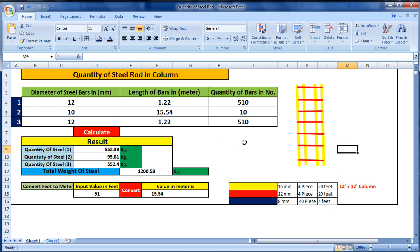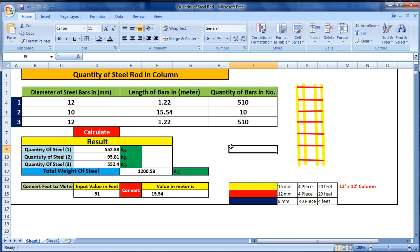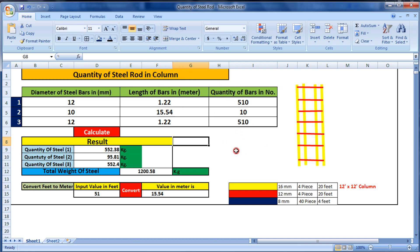The length and quantity may be different in your case, but the calculation process is the same. You can use this Excel sheet to calculate the quantity of steel bar for column, beam, footing, slab, etc. in the same process. The download link for this Excel sheet will be in the description.